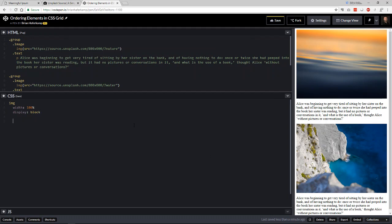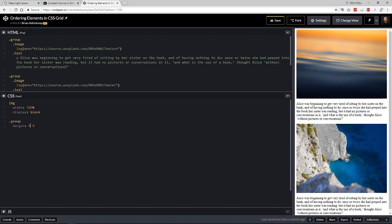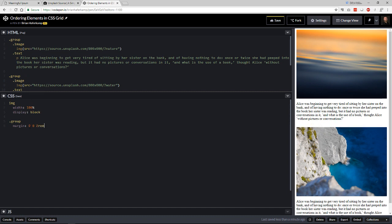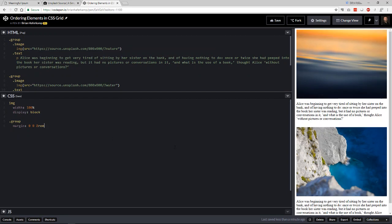And then we need to start working on our group. So for the group, what we want to do is first put a margin, maybe two rem on the top and bottom just to separate them a little bit. Or I guess we could just put that on the bottom. So if you don't know, this is a shorthand for top, left and right, and then bottom. So you could also do just two of them. So top and bottom, left and right, and then you get rid of this. Or you can write out all four top, right, bottom and left. So it goes like a clock when you do these values. So that looks fine to me.